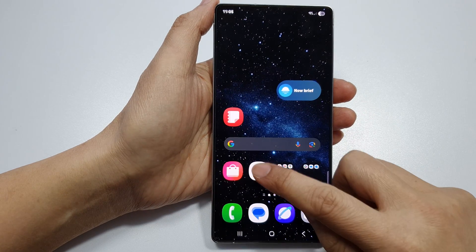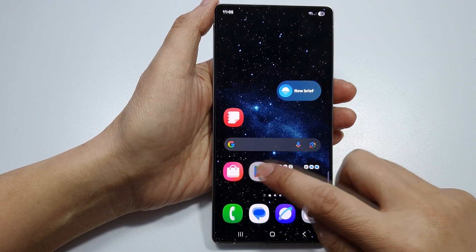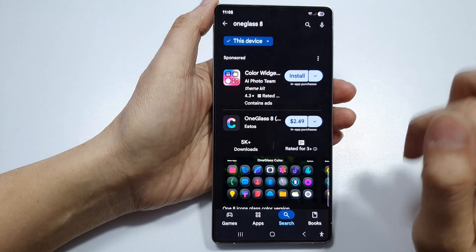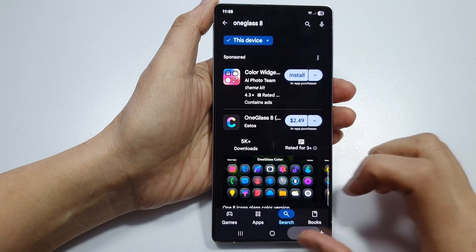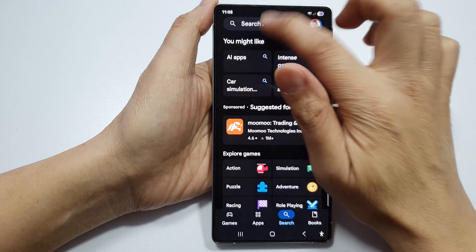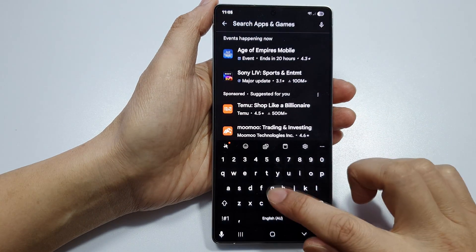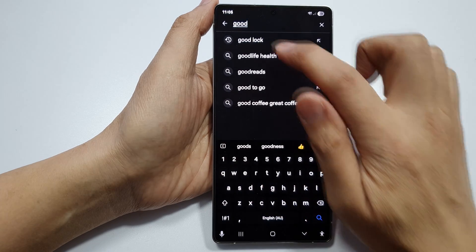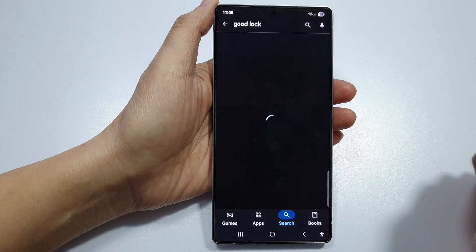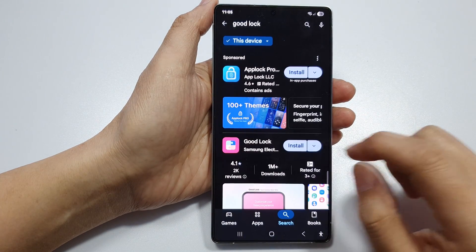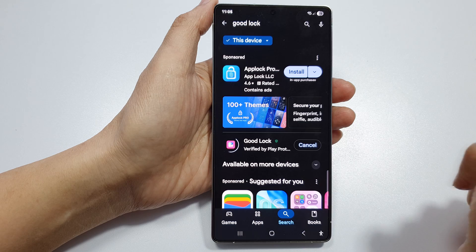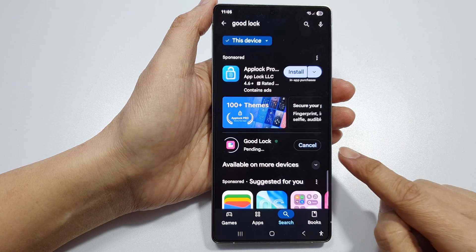Next, go to Google Play Store and we will install an app called Good Lock. Click on the install button.